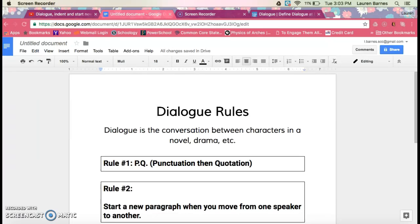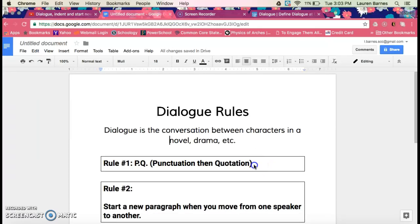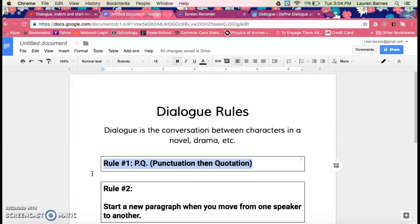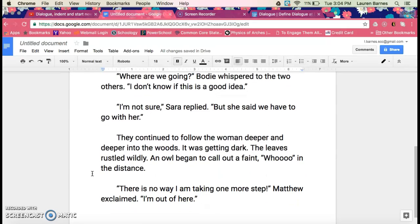The first rule I'm going to show you today is punctuation, then quotation. This means that any time you have a quote, punctuation needs to come before it. We have periods, we have commas, we have exclamation points, we have question marks — these are all punctuation. Let's take a look at our first example.